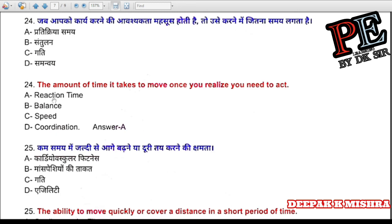Question 24: The amount of time it takes to move once you realize you need to act is called (a) reaction time, (b) balance, (c) speed, (d) coordination. Correct answer is A — reaction time.